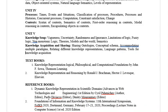Hi guys, welcome to my channel. In this video I'm going to explain about the limitations of logic. In my previous video I explained about vagueness, uncertainty, randomness, and ignorance. Now let's understand what the limitations of logic are and let's start the video.